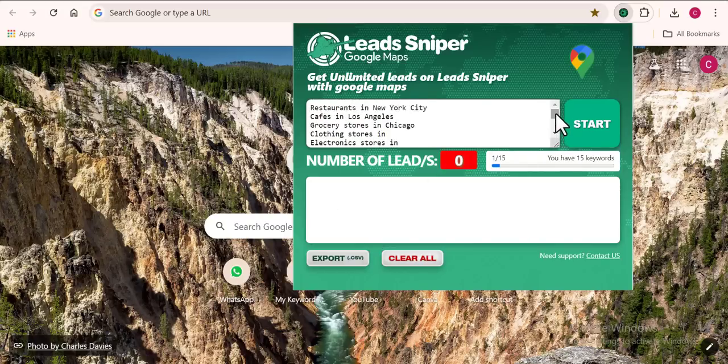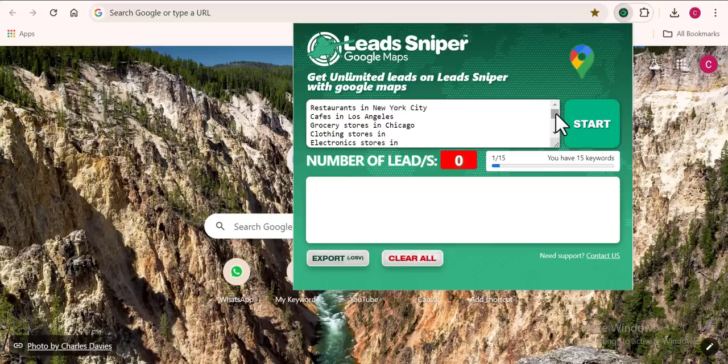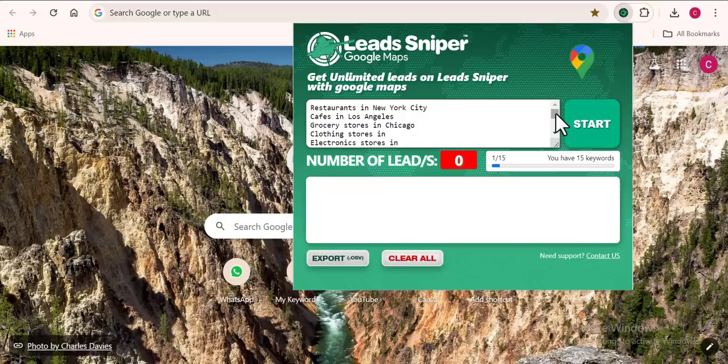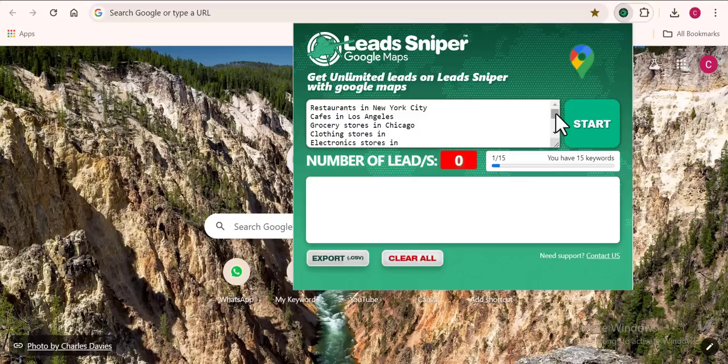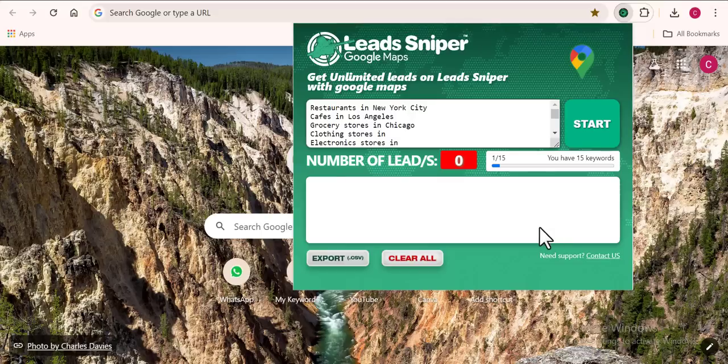That's literally all we need to get the software to start finding thousands of business leads in minutes. Comparing it to other Google Maps scraping tools, many would want you to go through a lot of procedures and steps to get the results you want.